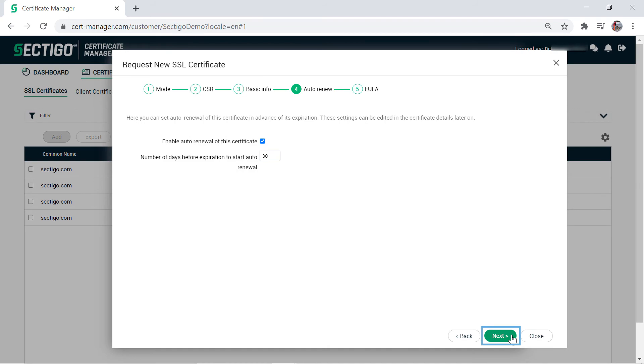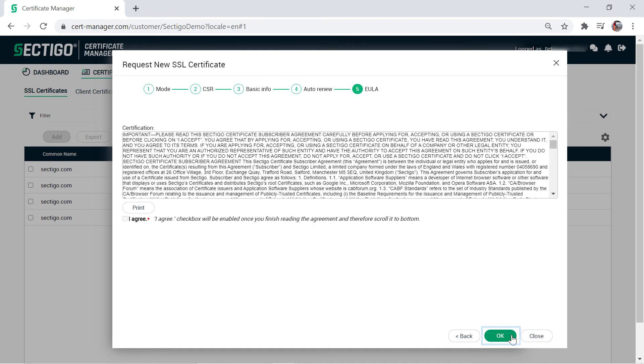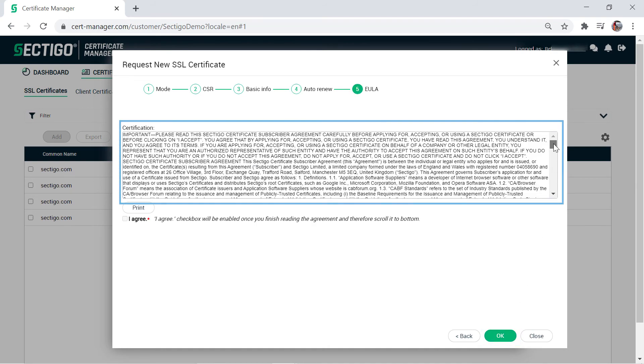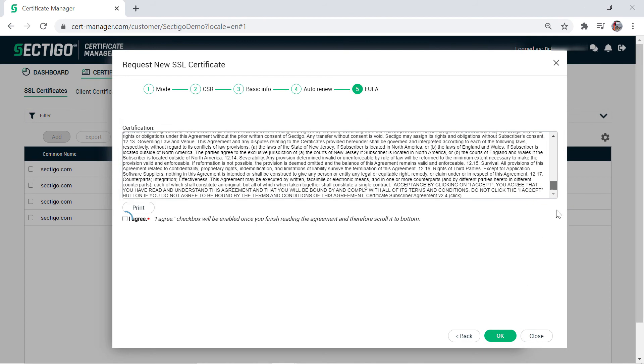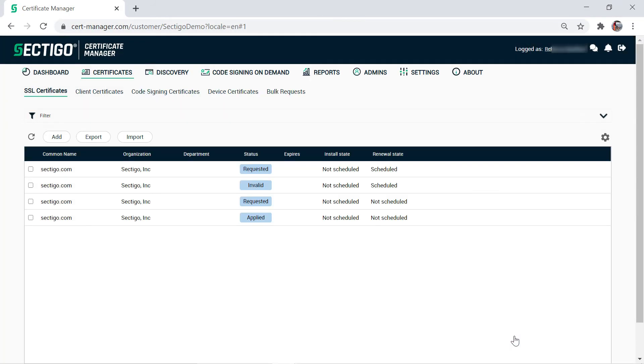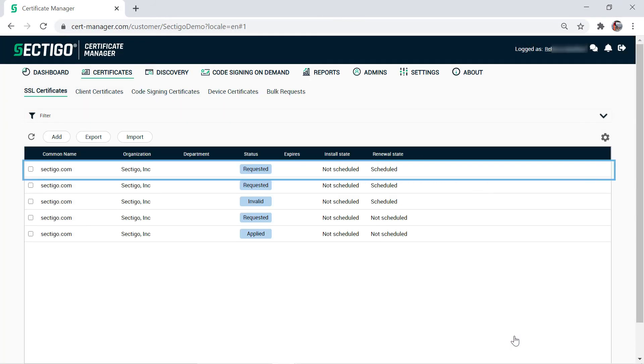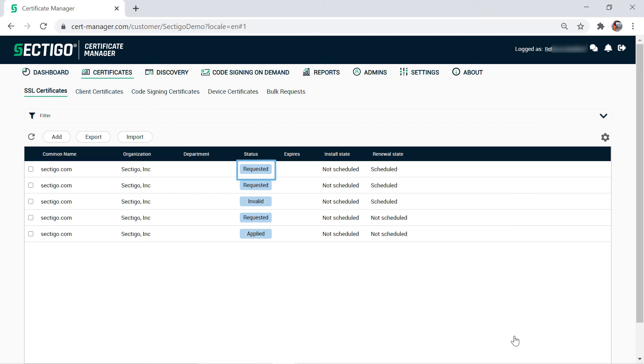Click Next to view the certificate subscriber agreement. Review the text, mark the I agree checkbox, and then click OK. The certificate you just ordered appears in the list with the status requested.